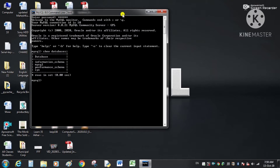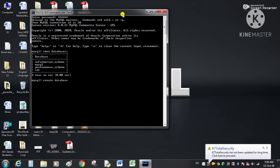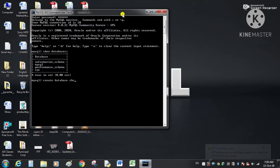Now we will create our own database using the CREATE command. CREATE is a Data Definition Language command. The syntax is: CREATE DATABASE followed by the name of the database. I am using the name 'sbs' — here 'sbs' is the identifier, while CREATE and DATABASE are keywords. End with a semicolon and press Enter.